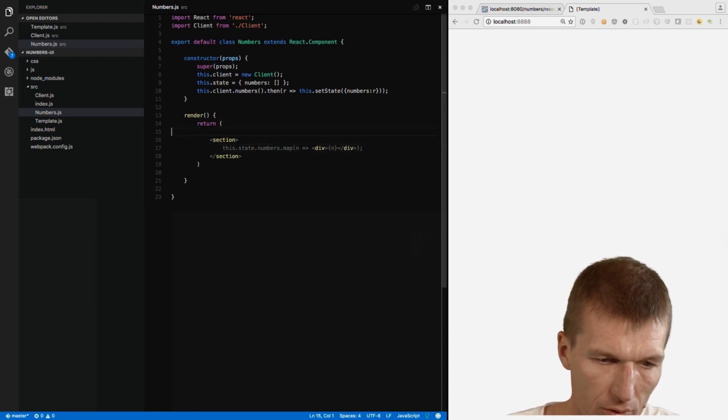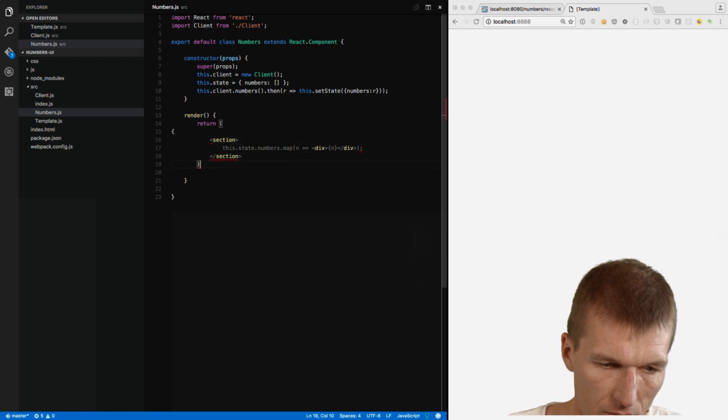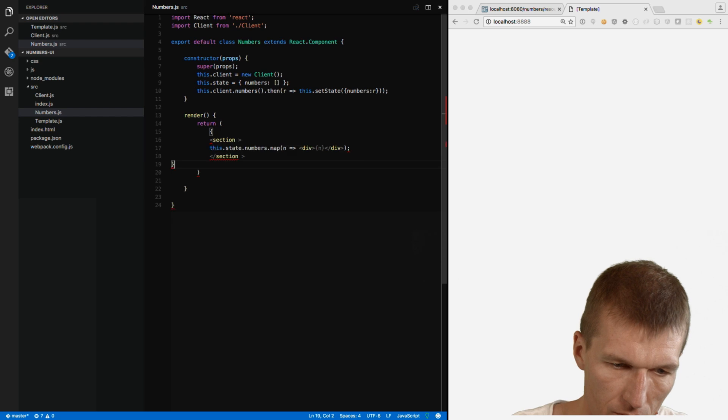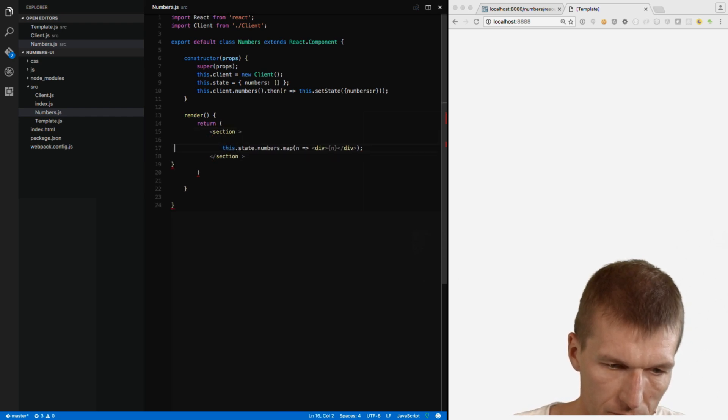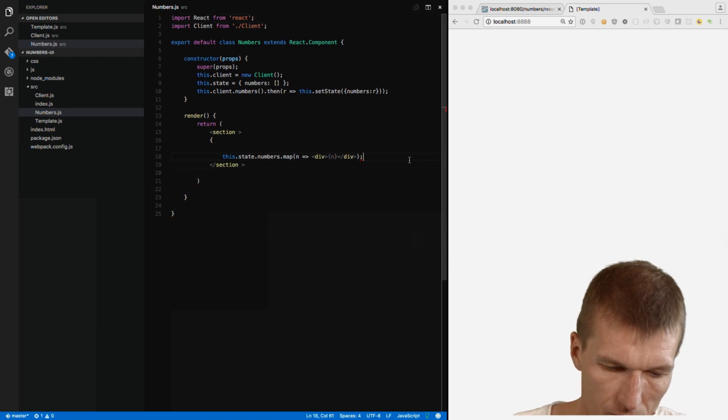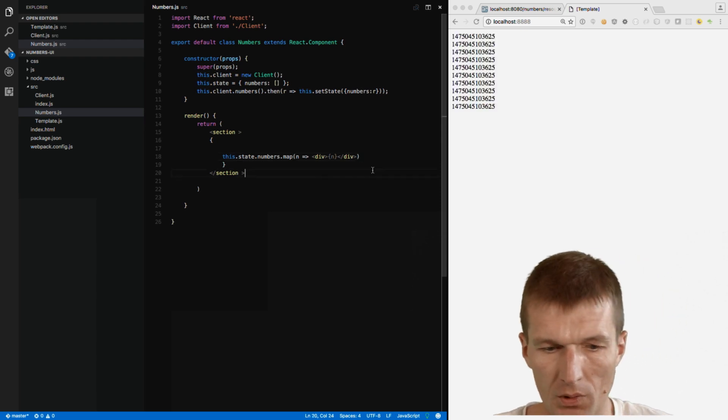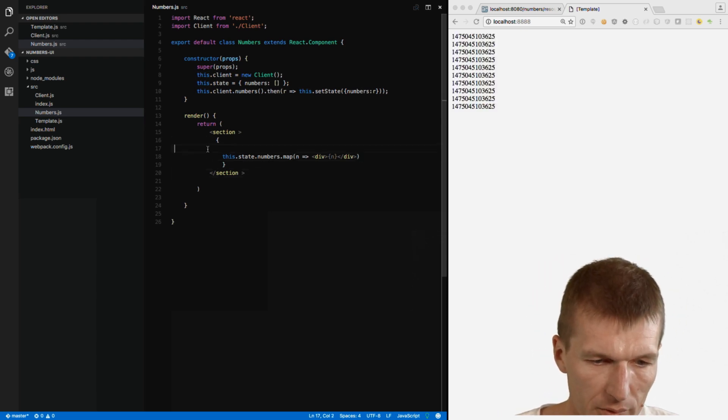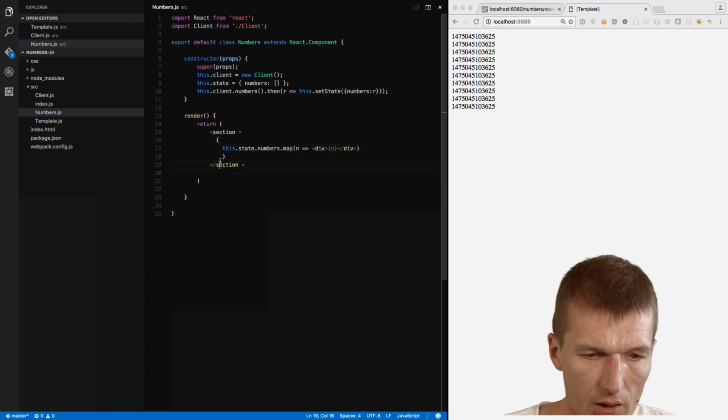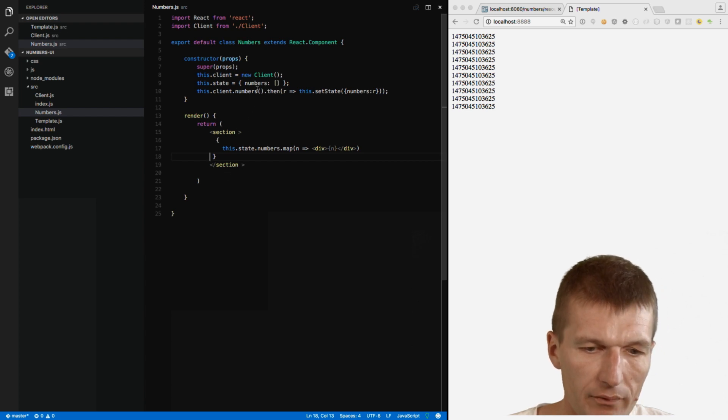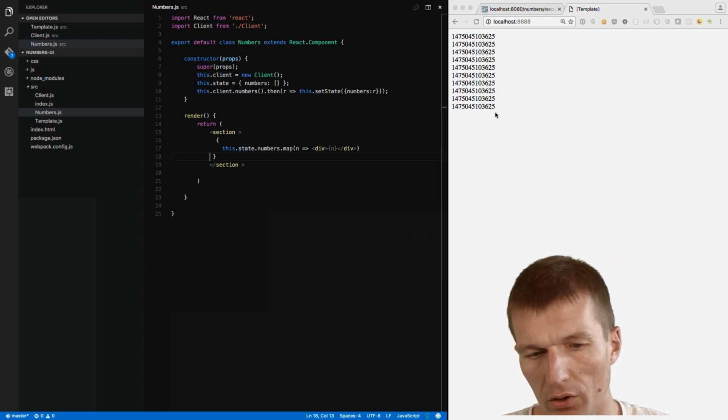And what I forgot is that. So and what you can see we created the simplest possible React app. And what it does. It has a section. And whenever the state of the numbers component changes it gets re-rendered on the client. So there's all the numbers.